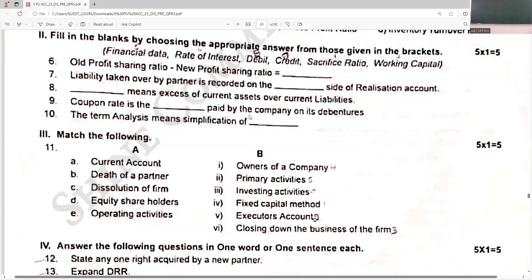Old minus new is sacrifice ratio. The liability taken over by a partner is recorded on the debit side of the realization account. Working capital means excess of current assets over current liabilities. Coupon rate is the rate of interest paid by the company on its debentures. The term 'analysis' means simplification of financial data.